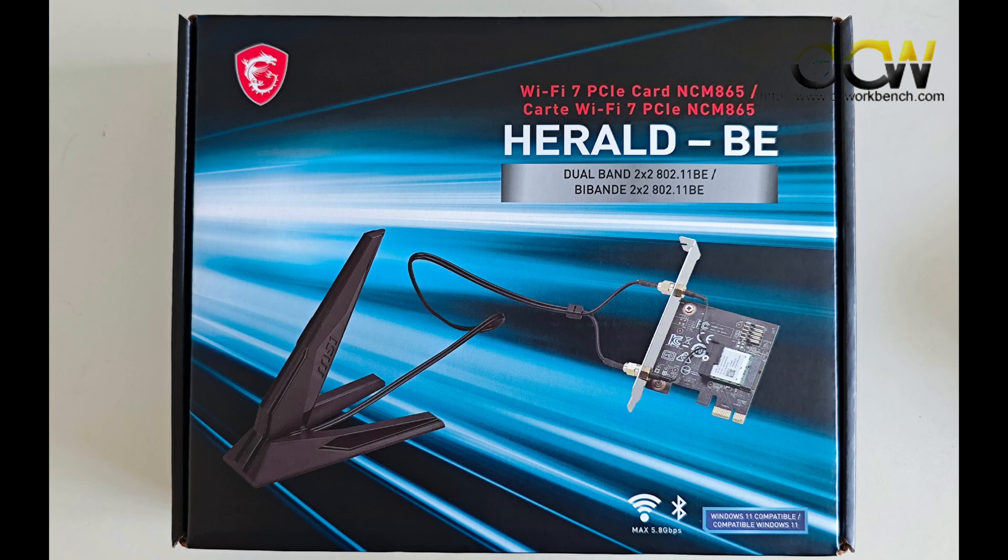This concludes our short review of the MSI Wi-Fi 7 adapter. I have left the pricing information in the description box below. I hope you like this particular YouTube video. Remember to subscribe to our channel, comment and like our video. See you in the next one.